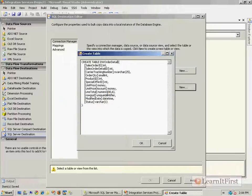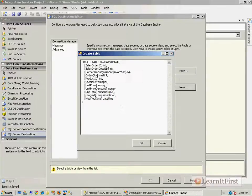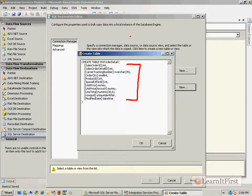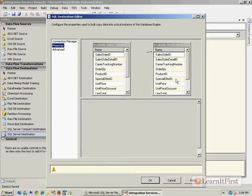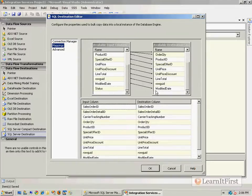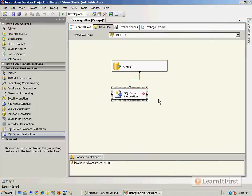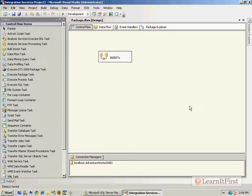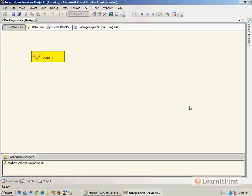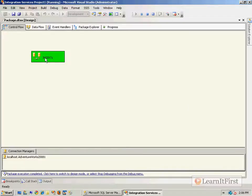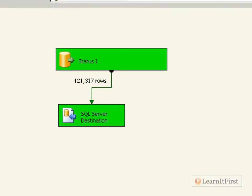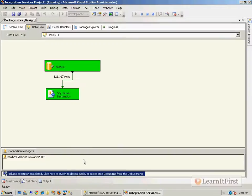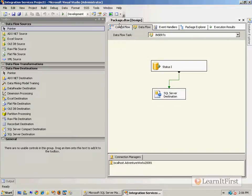I'm going to wipe away the status column at the destination because it's unnecessary in the data warehouse — we only need the actual facts. I'll create the table, set up my mappings, and the status column won't be included. I run this and sure enough it works — 121,317 rows were copied over.